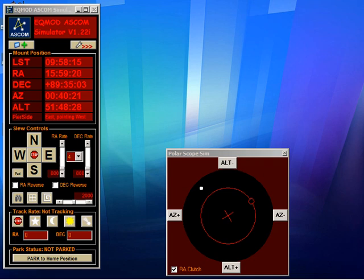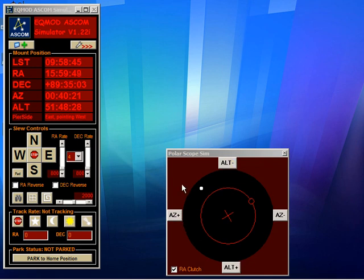Hi, it's Chris here from the EQMod project. In this tutorial we're going to look at how EQASCOM can help to position your polar scope correctly. To assist in this exercise, I've written a polar scope simulator which shows the kind of view you would see looking up through your polar scope. There are four buttons associated with it which mimic the effect of adjusting the azimuth and altitude adjustment bolts on your mount.